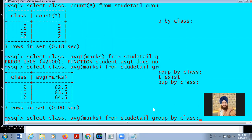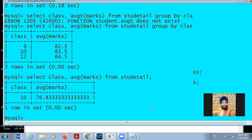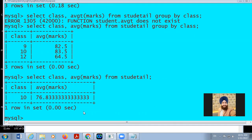If you are using GROUP BY command without it, the answer gives the average of the complete table. When using aggregate functions and you want to divide your table, it can be done with the help of GROUP BY command. GROUP BY virtually divides the table on the basis of a field.